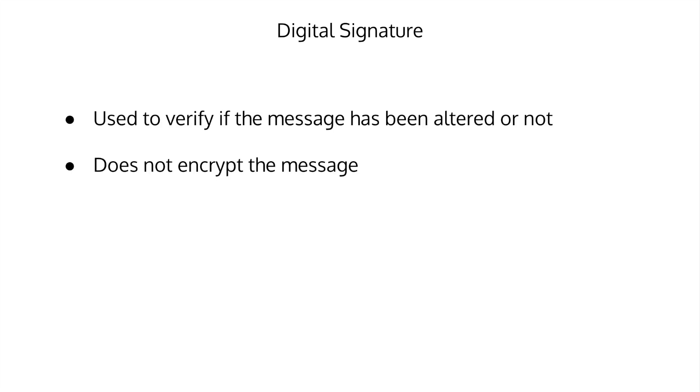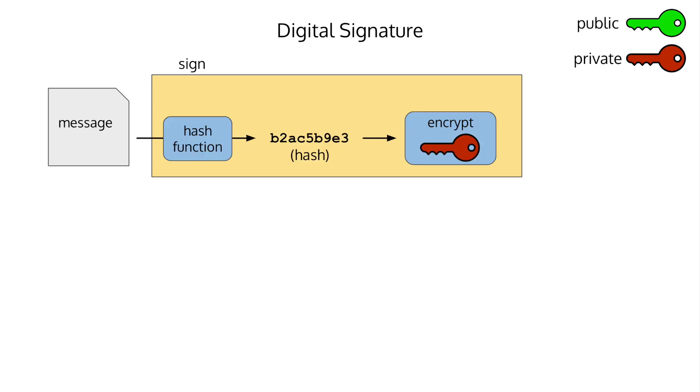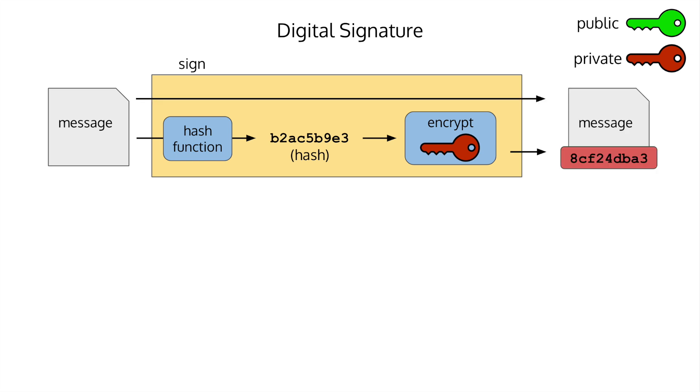A digital signature is a mathematical scheme for verifying the authenticity of a message using public key cryptography. We're not trying to encrypt the message, we just want to be able to tell if the message has been altered. First, we start with the message we want to sign. Then to sign it, the signer generates a public and private key. It then hashes the message and encrypts the hash with the private key. The signature and original message make up the digitally signed document.